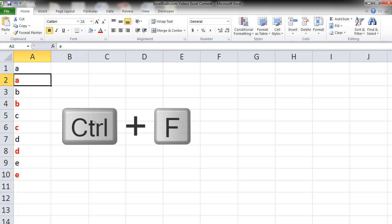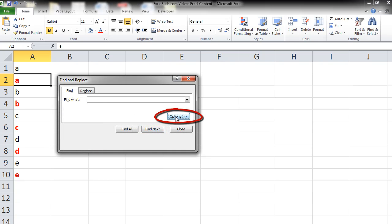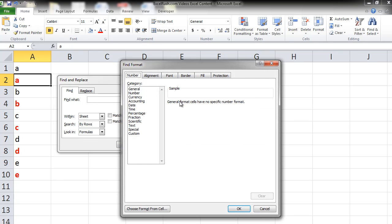First click Ctrl F. So the find box opens up. Click on options. Click on format. From here click on choose format from cell.